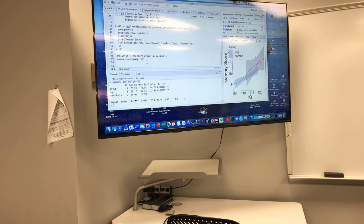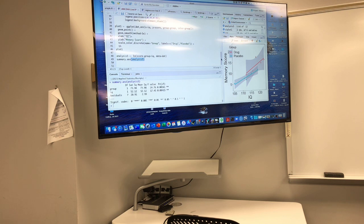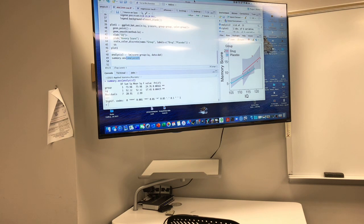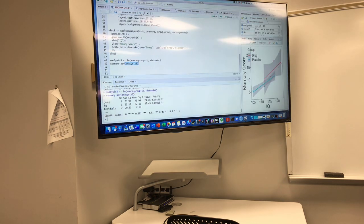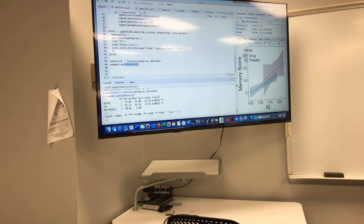At this point, we've conducted the analysis of covariance and created what is hopefully an informative graphic. Let me make this bigger so you can see it.